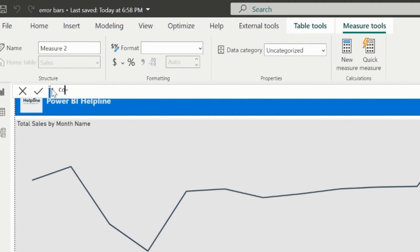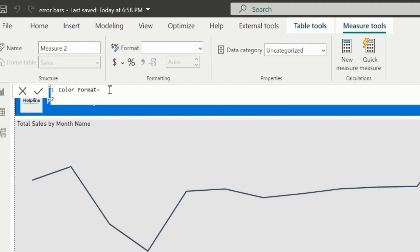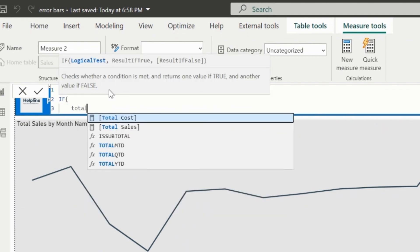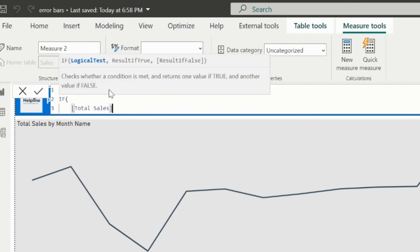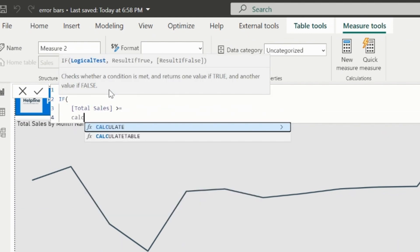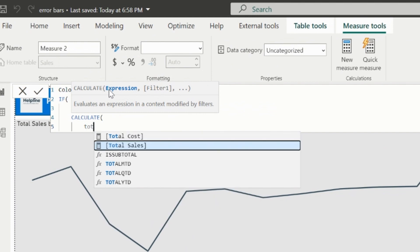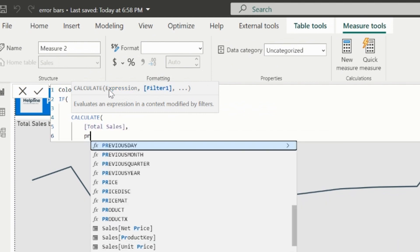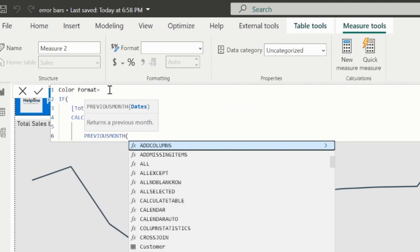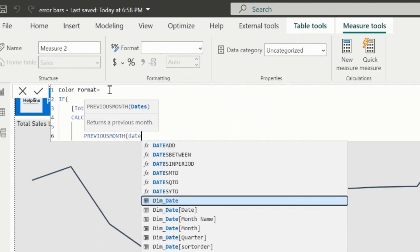Measure name I can mention as color format. My validation expression is, if the total sales of the month is greater or equal to the previous month's total sales, then I will assign green color else red color.